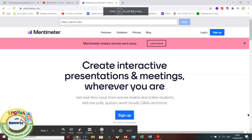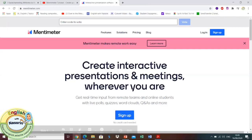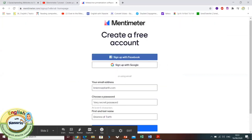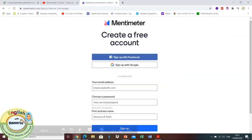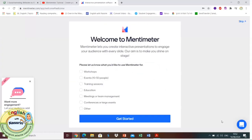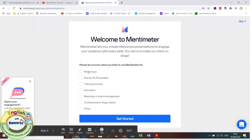Hello everyone and welcome to another video with English with Nastrin. Today I'm going to be talking about an amazing resource you could use for online or offline teaching. It's a super cool website that enables you to create interactive presentations with your students. It's called Mentimeter.com, and all you need to do is sign up, so let's walk you through the process.